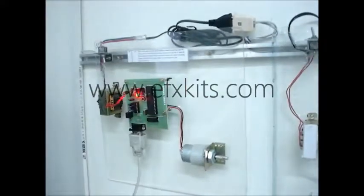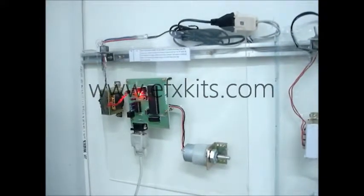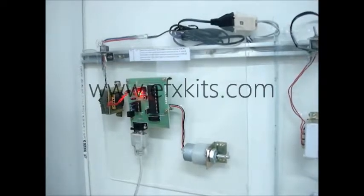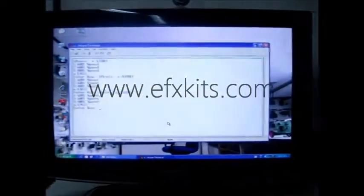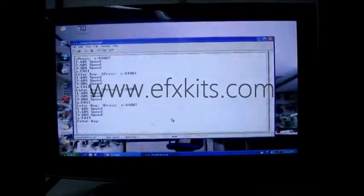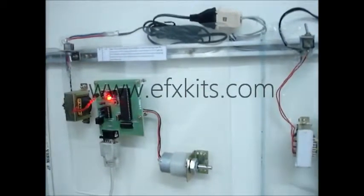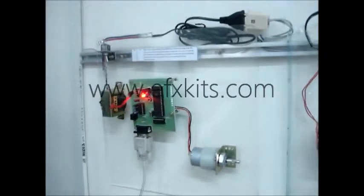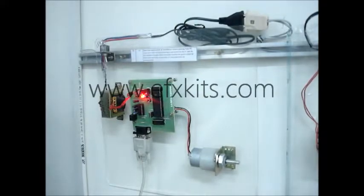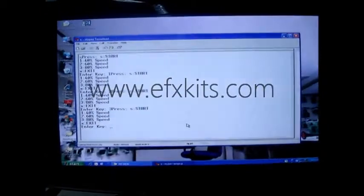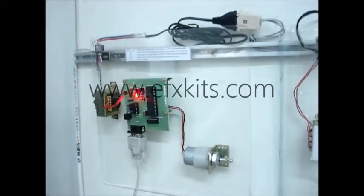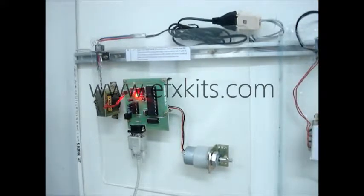The motor is rotating at around 60% speed. When we press '3', the motor rotates at a higher speed — 80% as indicated. Once we press 'X', the motor stops. This is how the entire control of the surveillance camera can be done from the PC.